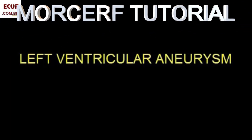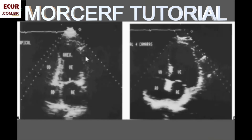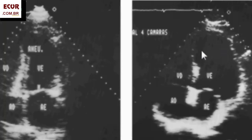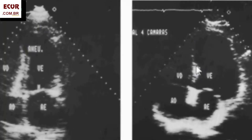Now let's see aneurysm of the left ventricle as the complication of myocardial infarction. For the diagnosis of left ventricular aneurysm, we have to pay attention to three signs. The first is local dilation — in this case, of the apical left ventricle. Then the wall has to be very thin and fibrotic. You can see here that an area that is large suddenly becomes thinner.